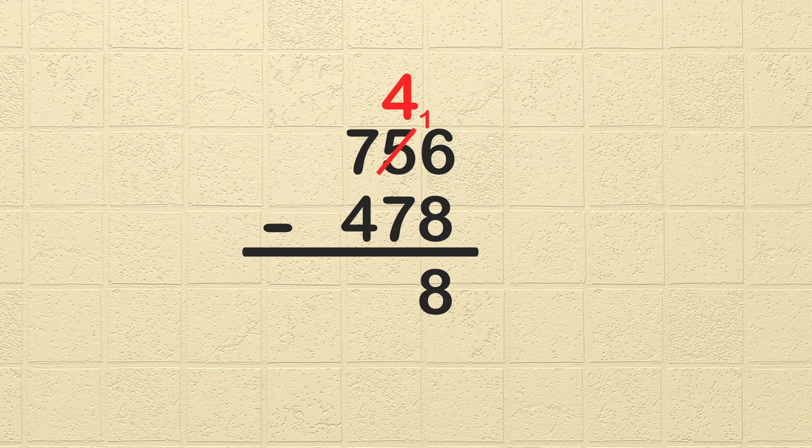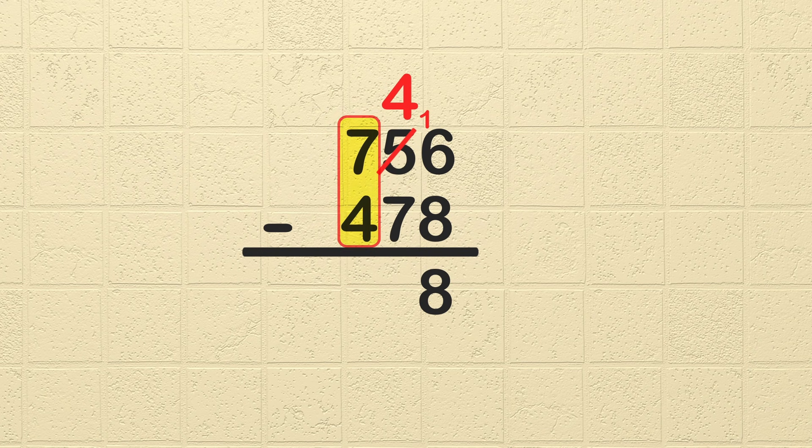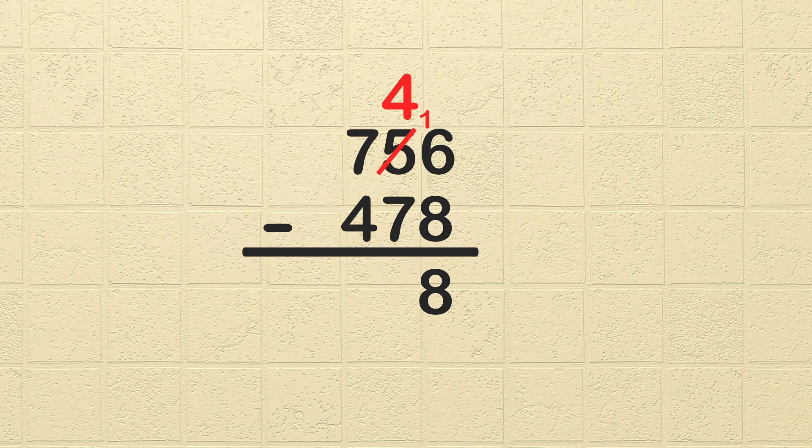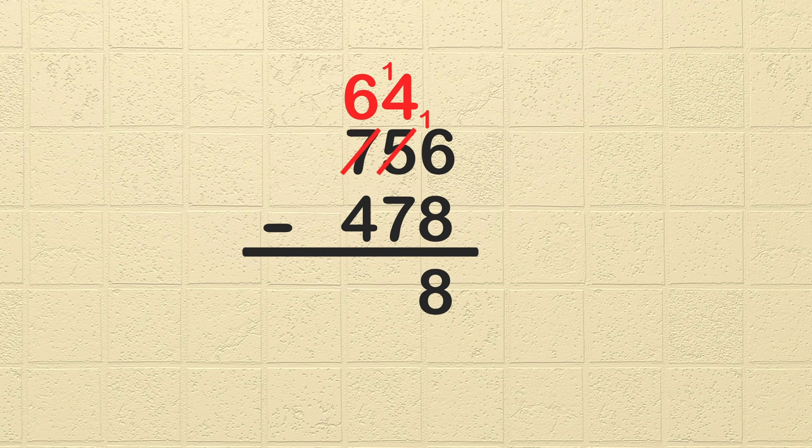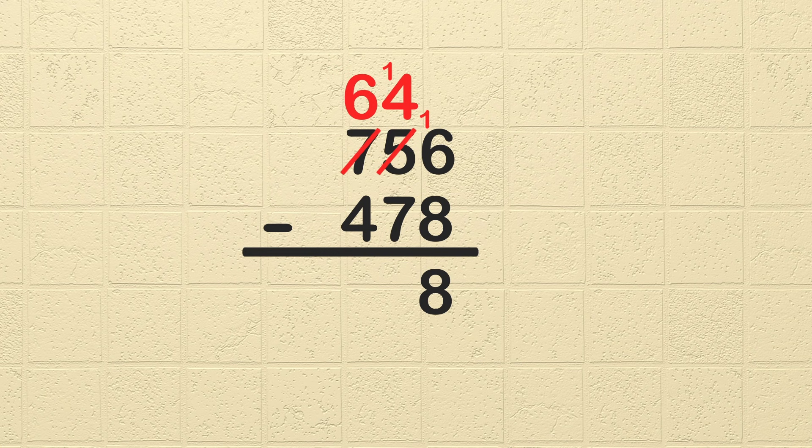So this is where we need to borrow again from the next column to the left. The 7 means we have 7 hundreds or 7 sets of 100. We need to borrow 1 of those sets and move them to the right. Cross out the 7 and write 6 to show we borrowed 1, and then write a 1 in front of the 4. Now we can subtract 14 tens minus 7 tens, or we often just say 14 minus 7, which is 7.